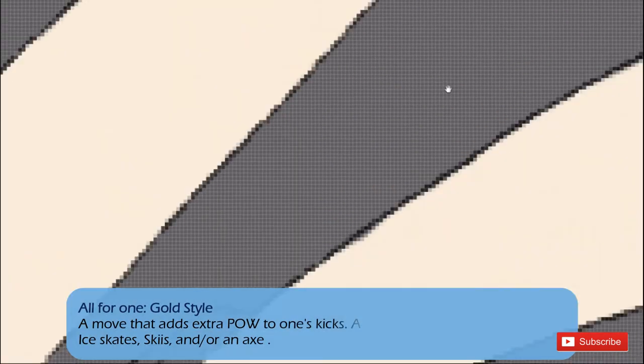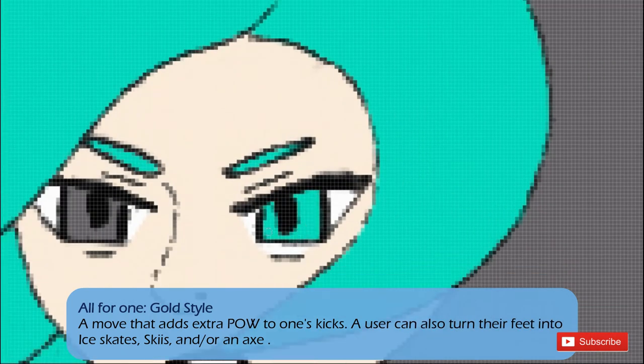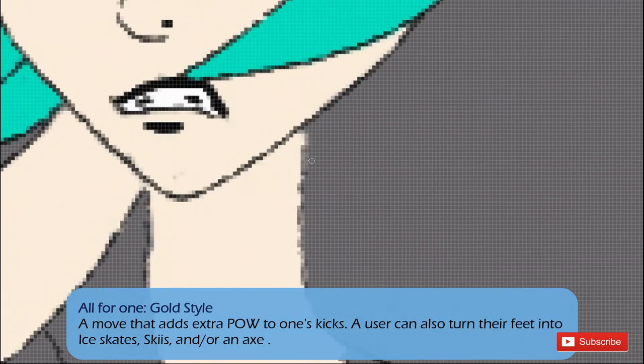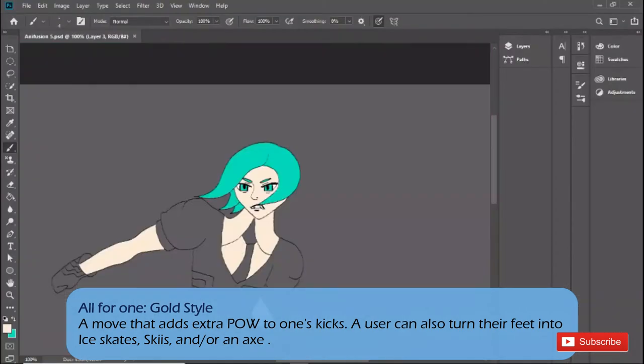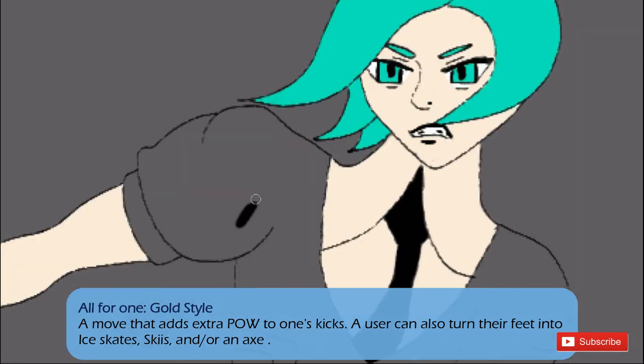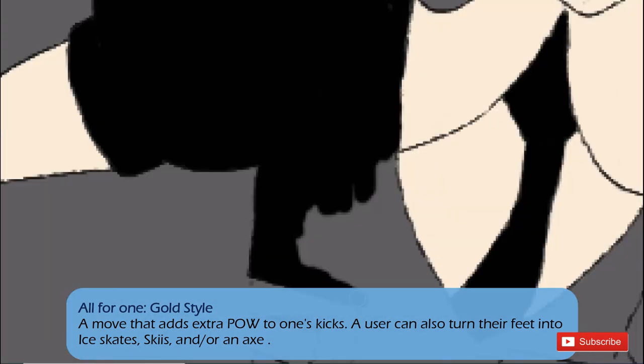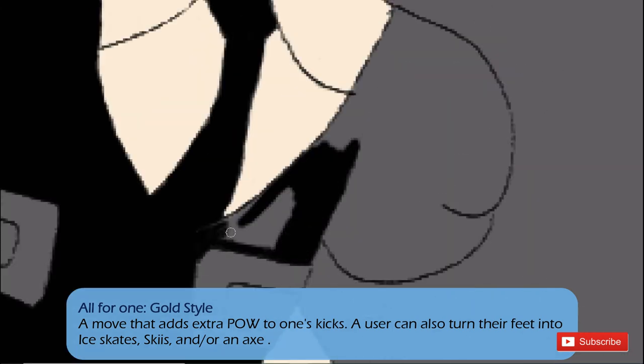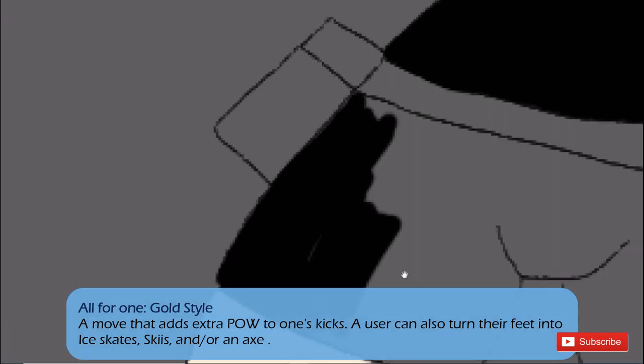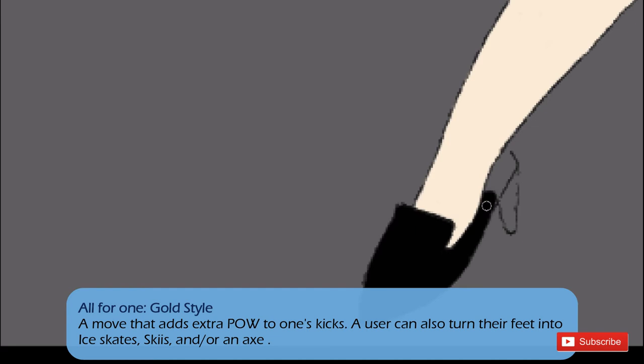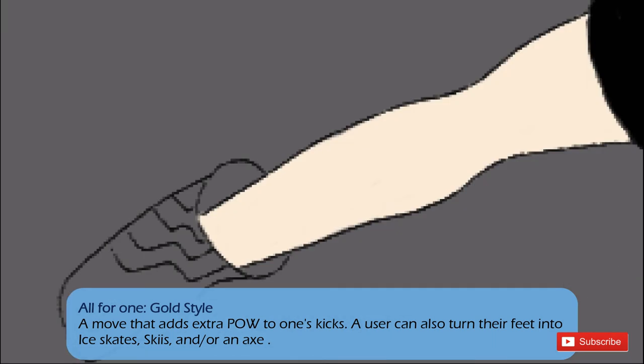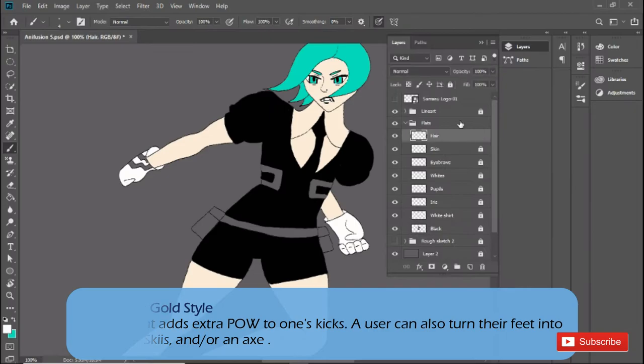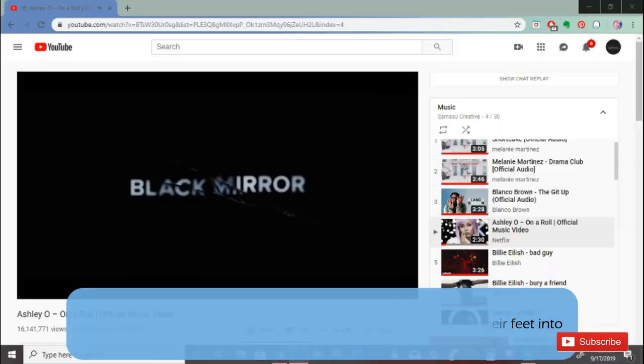All For One gold style. Paduria can turn their legs slash feet into gold for that extra power to their kits. They can also create gold constructs too. For example, ice skates, skis, even an axe. This fuses Midoriya's All For One scoop style with Phosph's gold manipulation power.